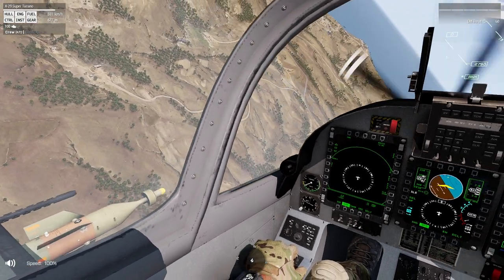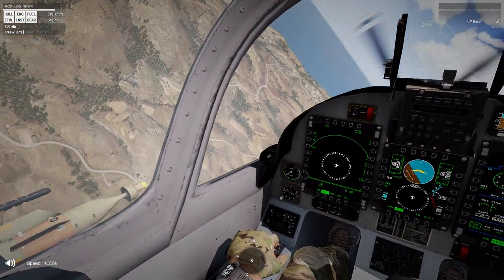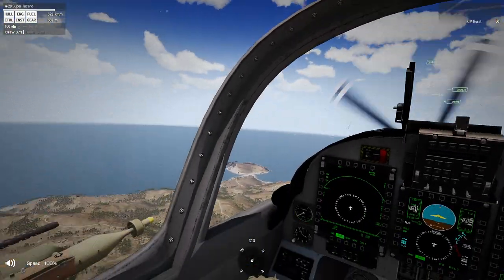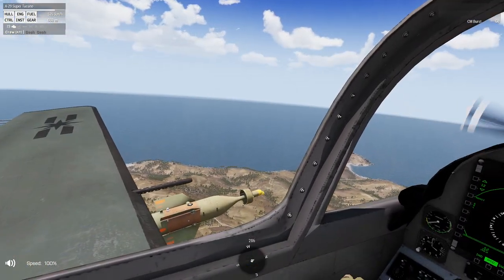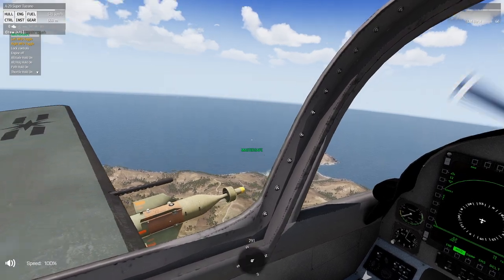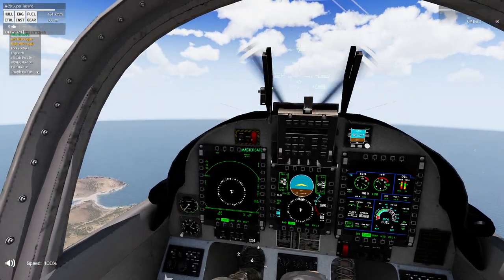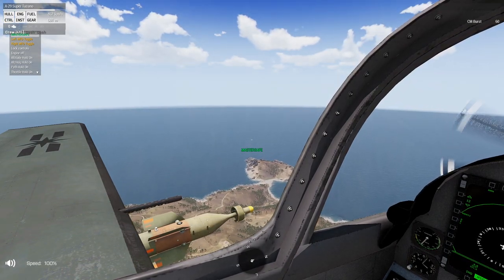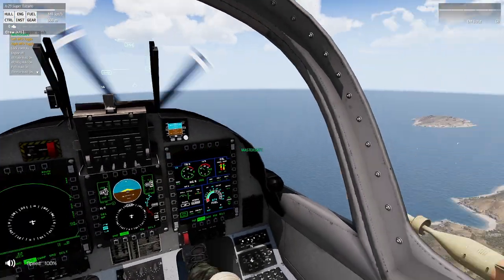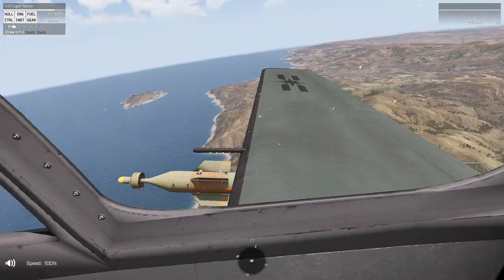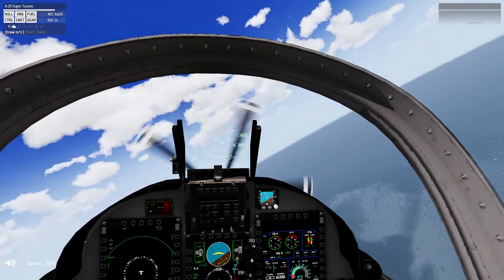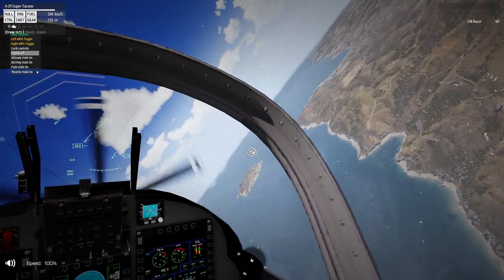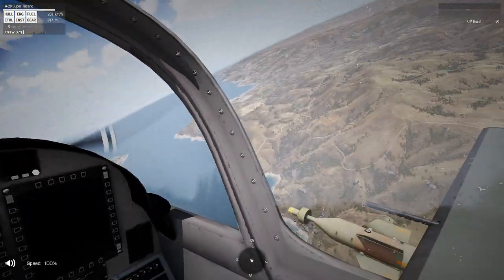Now let's talk about a controlled stall. There are two ways to do this. First, you can just cut the engine to zero thrust — the engine speed will drop and you'll eventually start to decrease altitude. Technically this would be considered a stall.